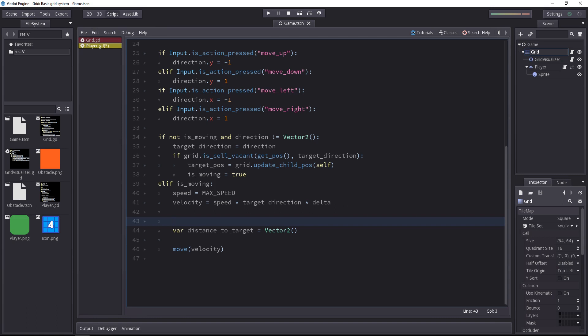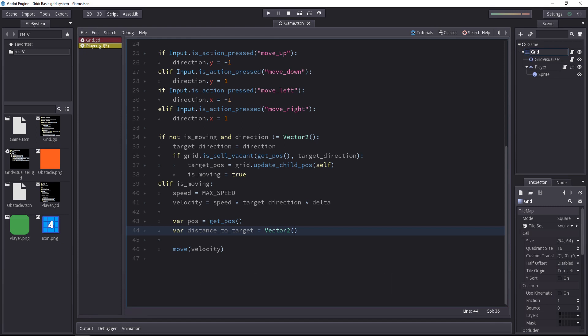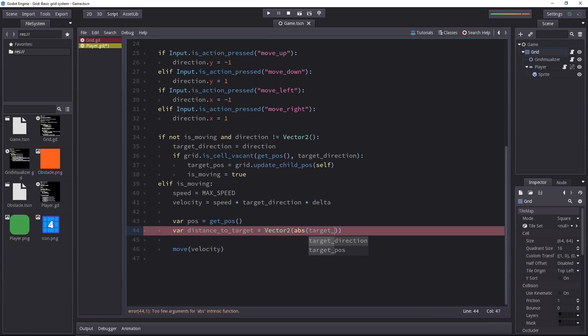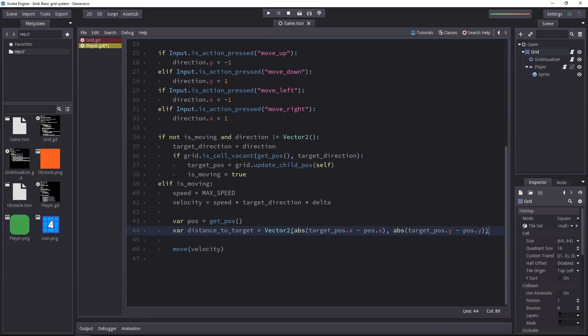To do that, we first get the character position. Then we'll take the absolute value of the difference between the character's position and the target position. We can't calculate the absolute value of a vector, so we have to use the vector x and y components separately. So we'll call the absolute function. It removes the sign of the operation. If it's negative, we'll only get the positive version of this value. And we'll make a difference between the target pose x component and the player's position x component. Let's do the same for the y components. It's important to have the vector and to have the two components because we don't know if the player is moving on the x or on the y-axis.